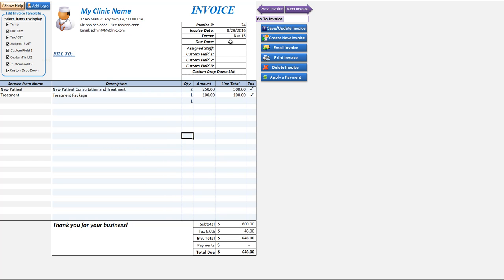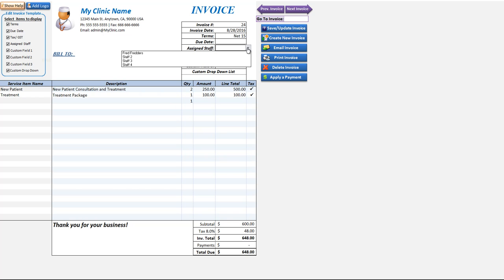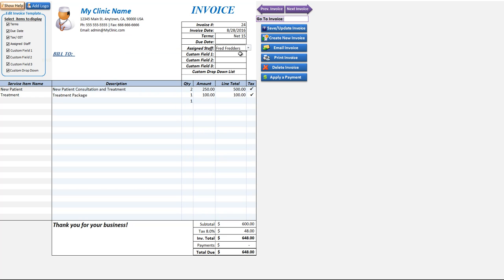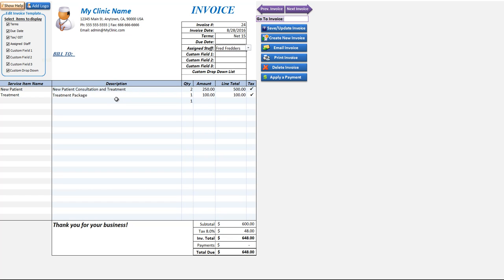We also have the ability to customize the information up here as well as the assigned staff, and this would be automated if the invoice was created from the main sheet. The assigned staff would automatically be entered. A lot of customers like to create invoices directly from the schedule as it allows a lot of automation which is a really great feature.